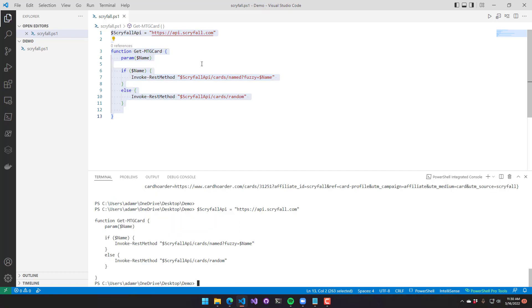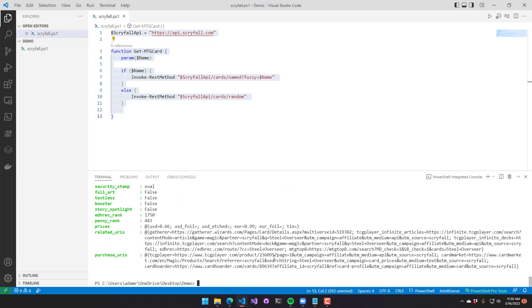So once I execute that and save it and run it, now I can type the name of a card, and it'll output that rather than a random card. You can see here that I'm typing in steel overseer, and it returns a steel overseer card.